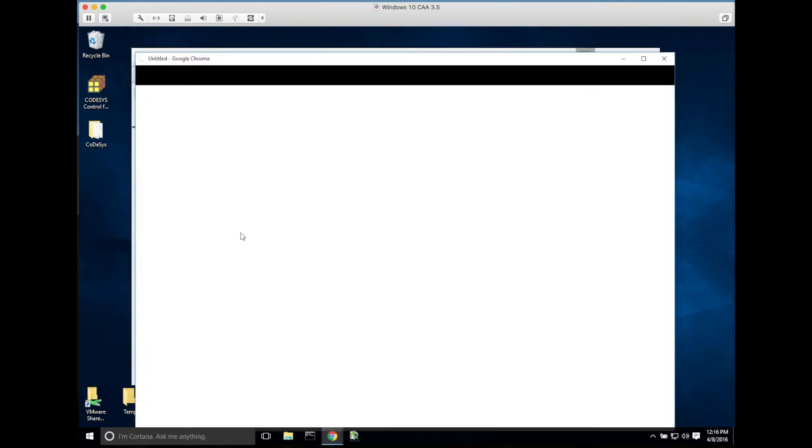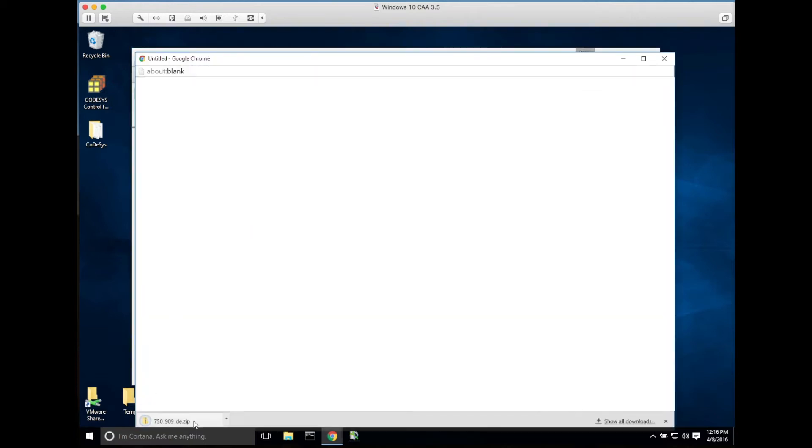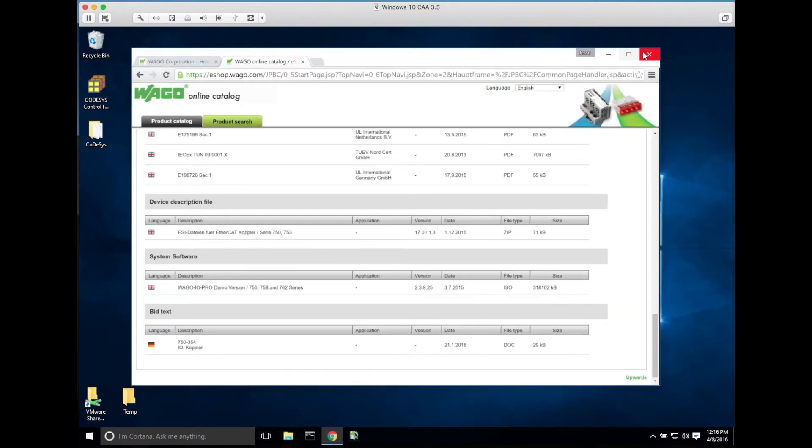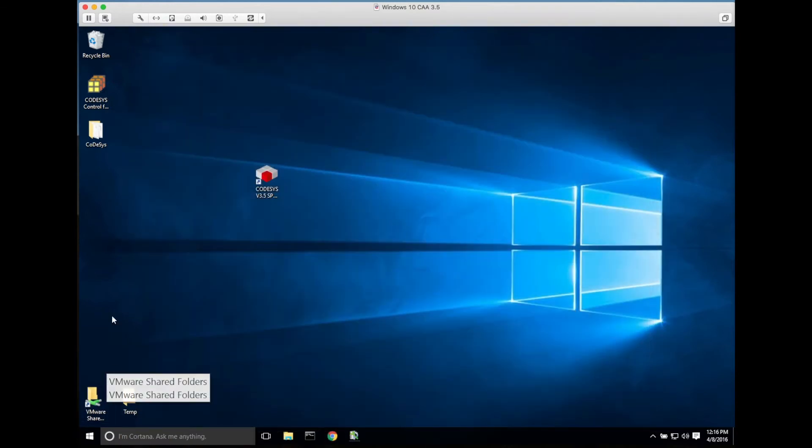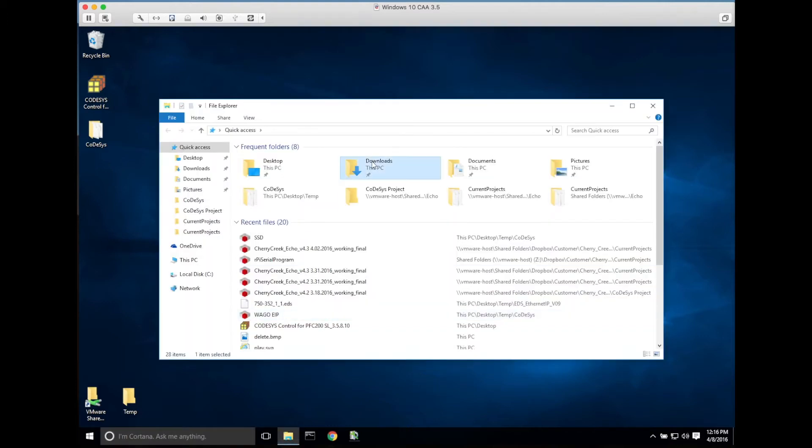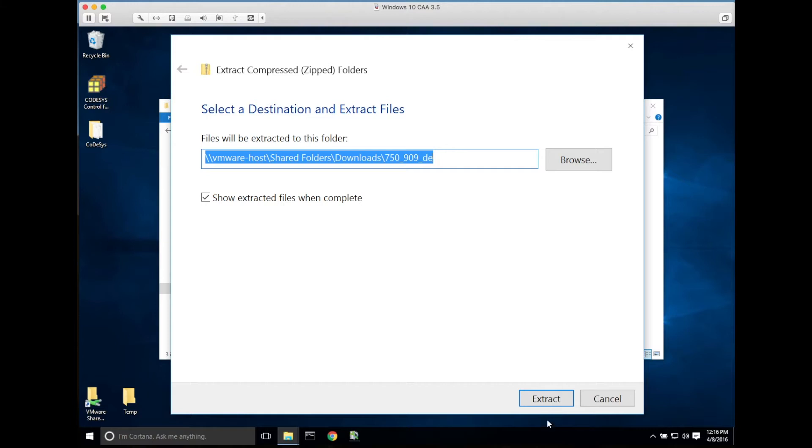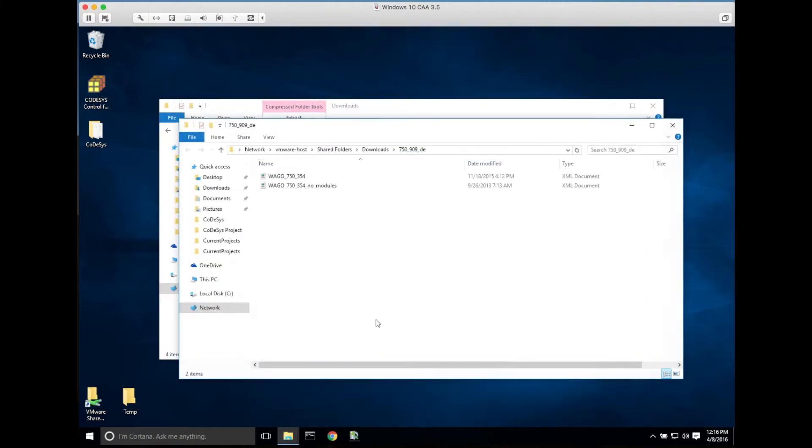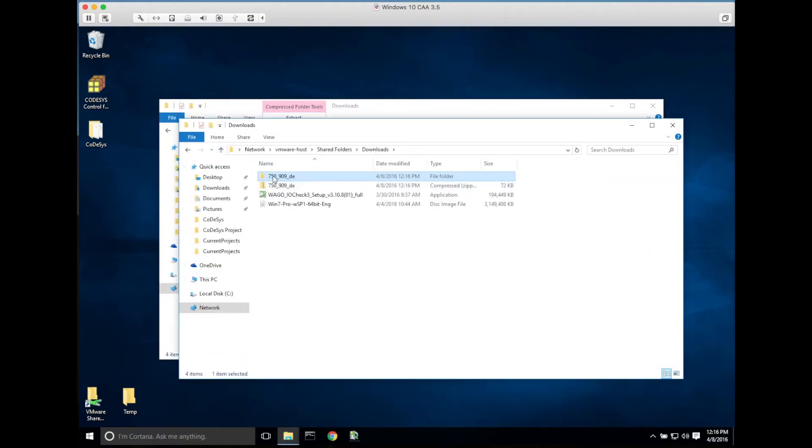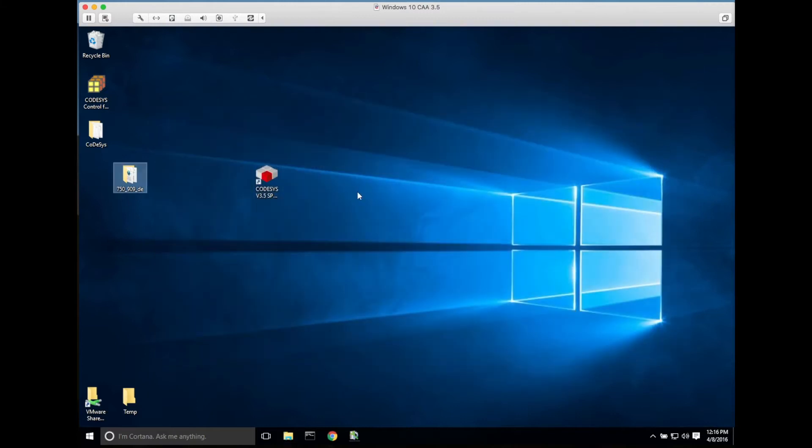We'll go to downloads, and third from the bottom will be the description file. Once we've downloaded that, we will unzip it in the downloads folder and then drag the unzipped file to our desktop.